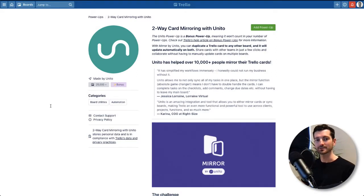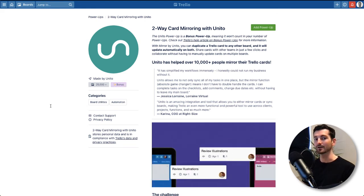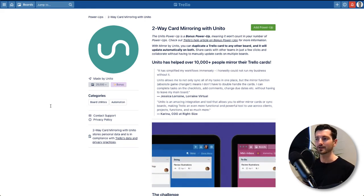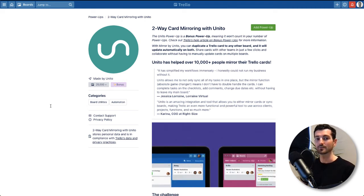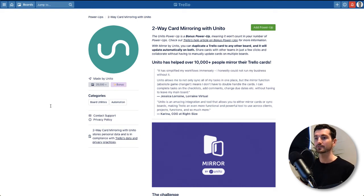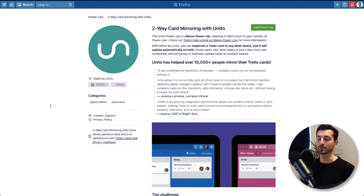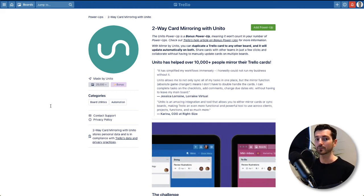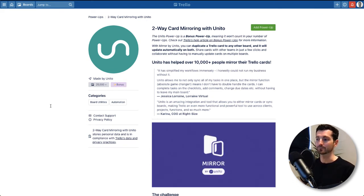I mentioned Unito earlier in this video, and here is the power-up listing. I've tested this briefly — not extensively yet — but wanted to mention it as another option that's available. Crucially, Unito have been doing this for a while and they do offer two-way card mirroring. We're not sure whether Trello will have this out of the box straight away, but right now Unito is a great solution, so worth checking it out.